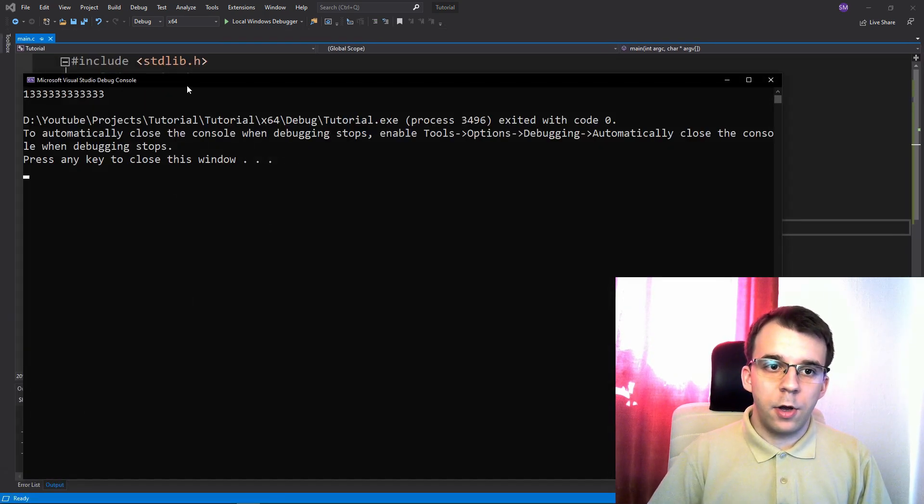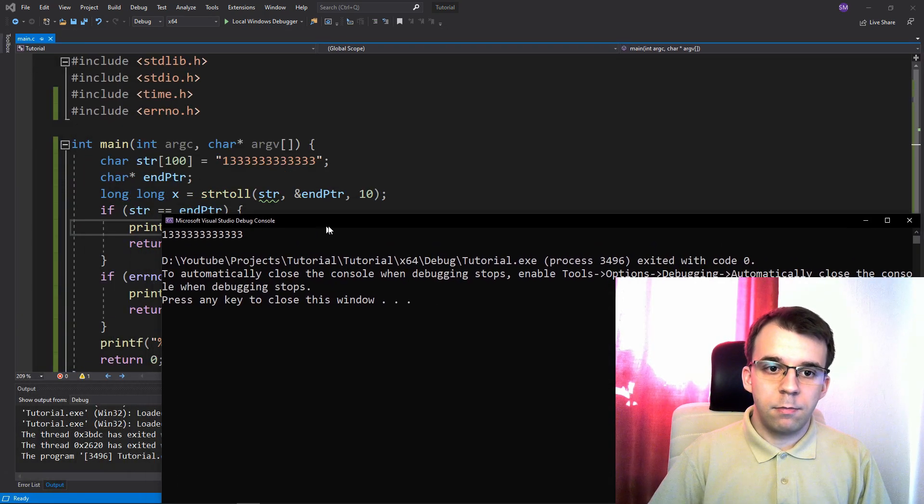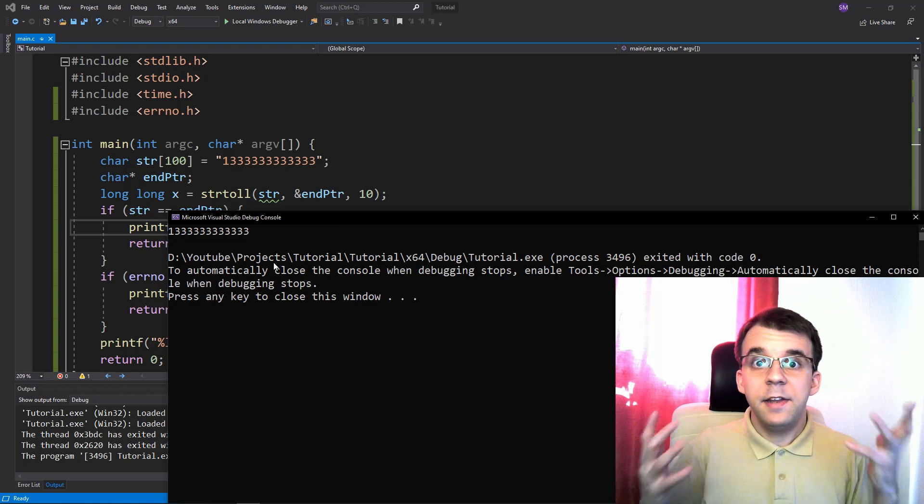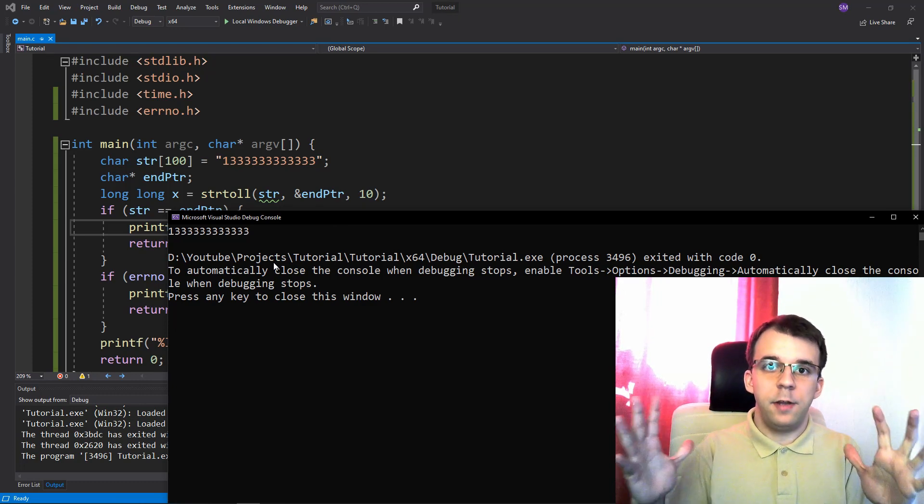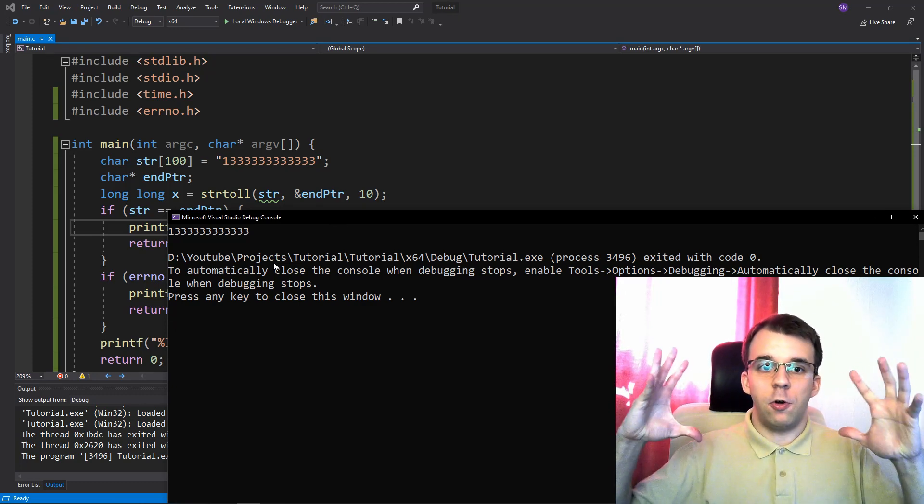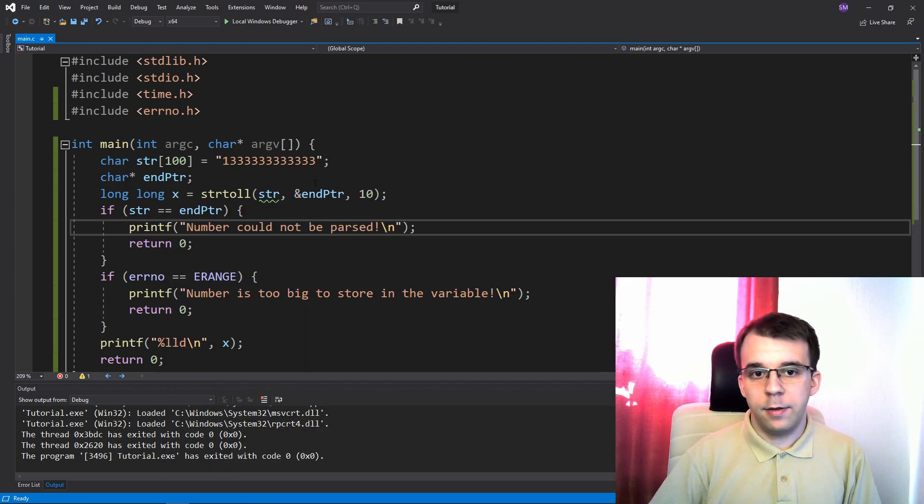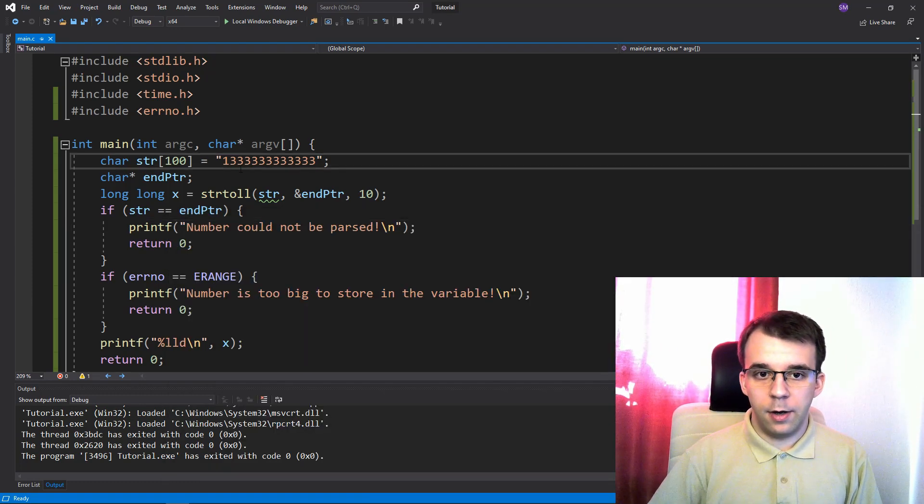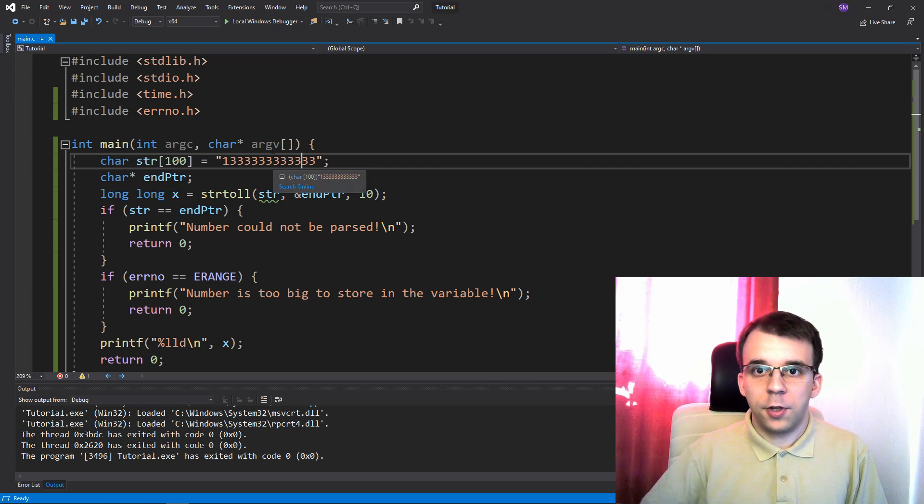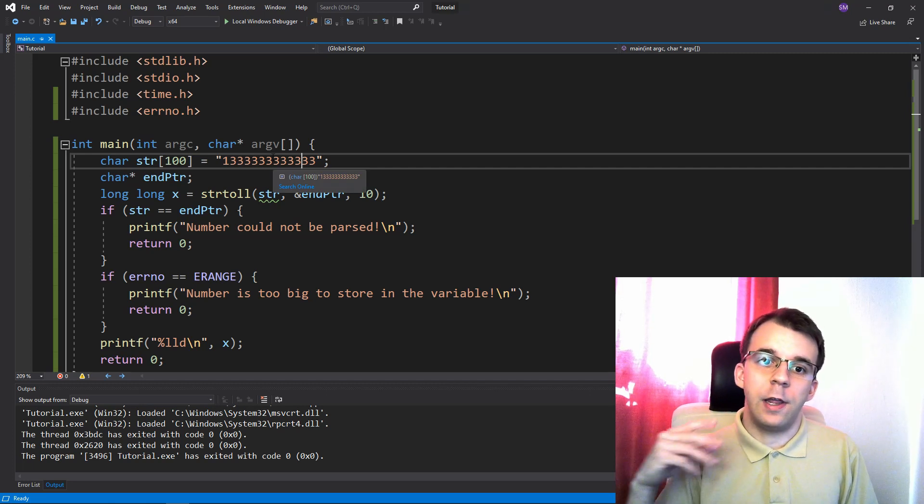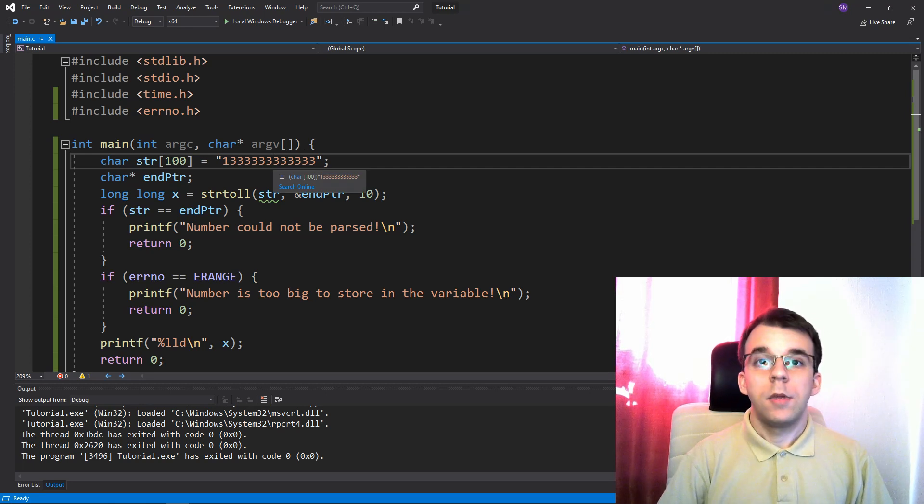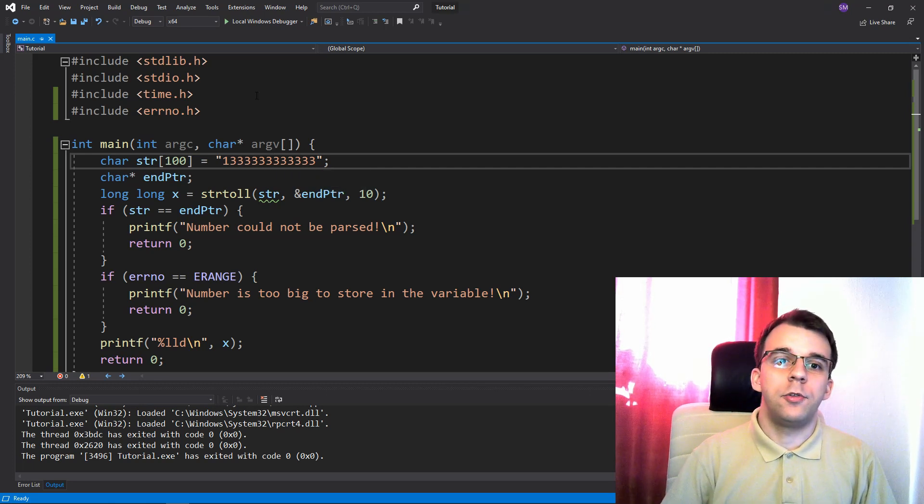If I run it now, you'll notice that the container has enough space to actually fit all that in, right? And which was not the case with just a long int. And that's really all there is to this.